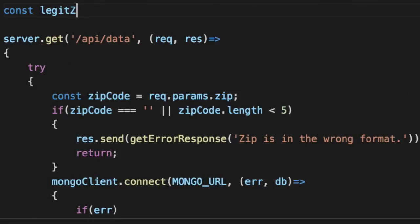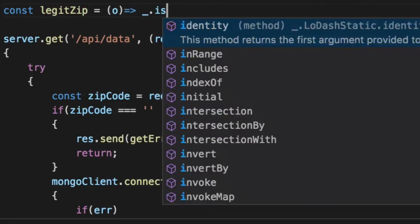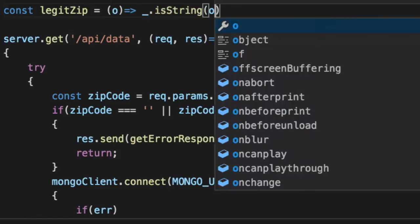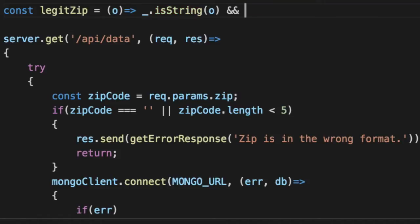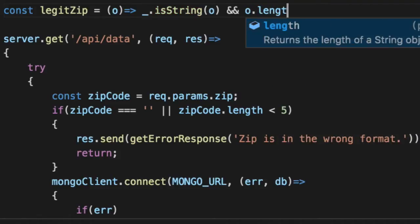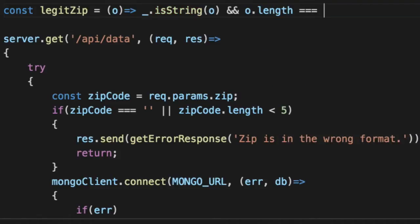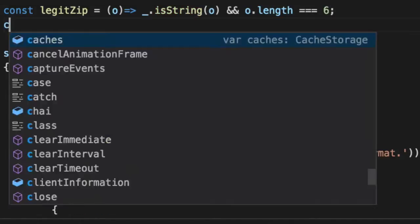So say legit zip. Legit zip has got to be a string, and the string has to have a length of six characters.